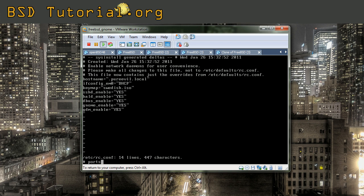You use portsnap fetch to download the port tree. This will take some while so I am going to make a jump in the video here also. Run this command.